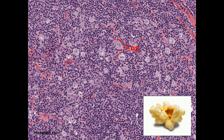In T cell rich large B cell lymphoma, most of the background cells would be T cells. However, in nodular lymphocyte predominant Hodgkin lymphoma, most of these cells are CD20-positive B cells, and only the cells around the popcorn cells are CD3-positive T cells. They are also positive for CD57, which helps us differentiate these two types of lymphomas.